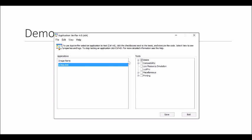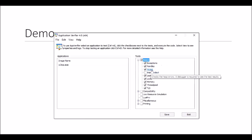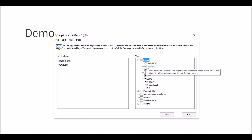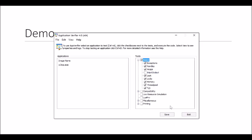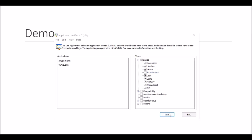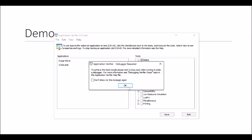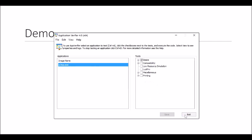Once we've opened the image file, make sure the Heap option is checked under Basic. This is a very important step to capture heap corruption dumps. Once you configure this, click Save and then exit.